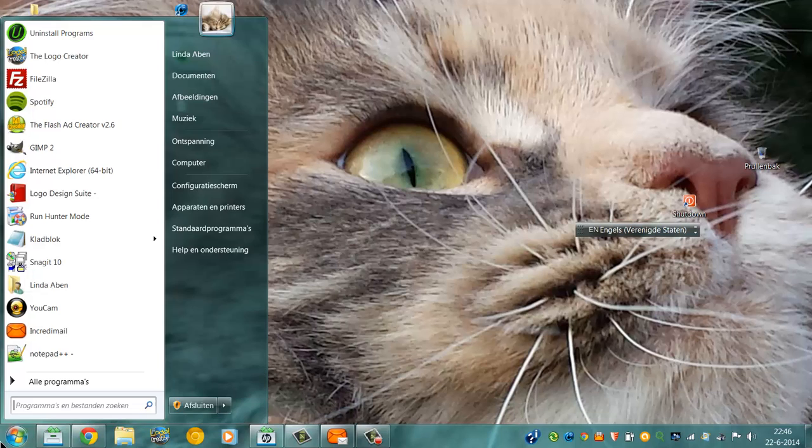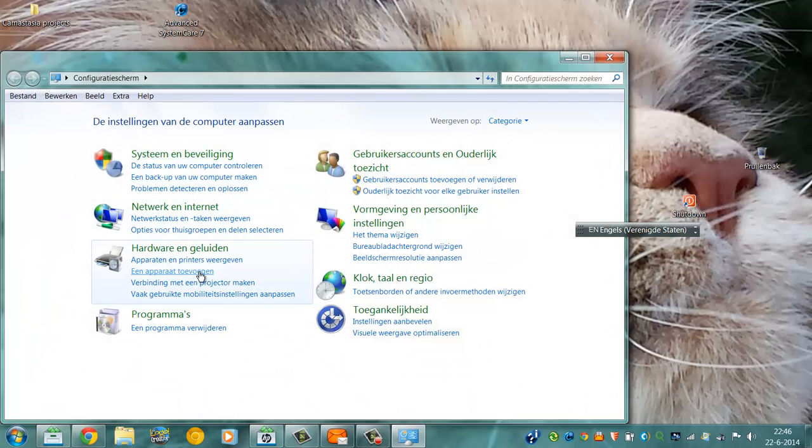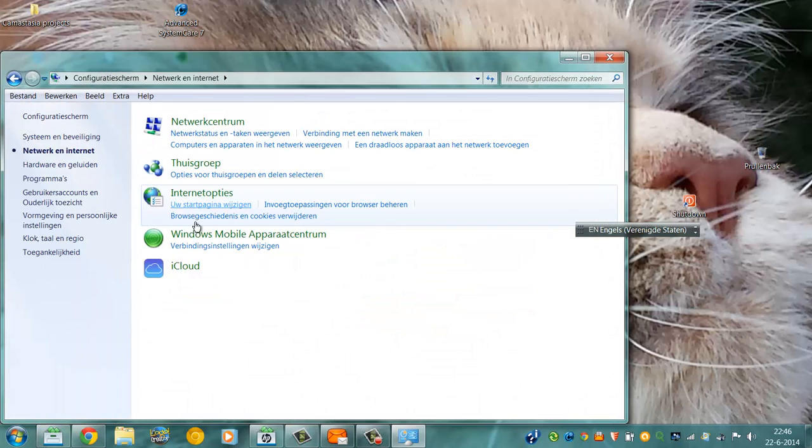One of the options is to set a default email program. It's going to configuration, internet options here.